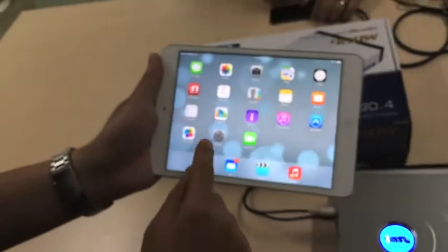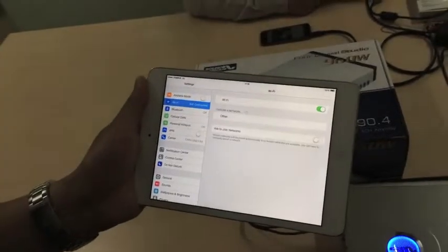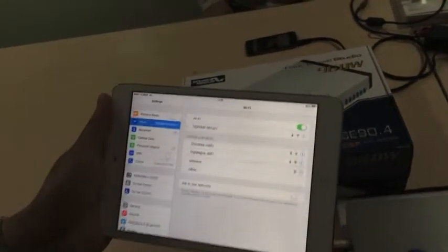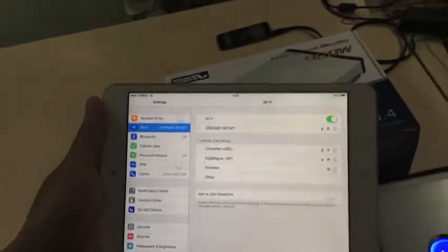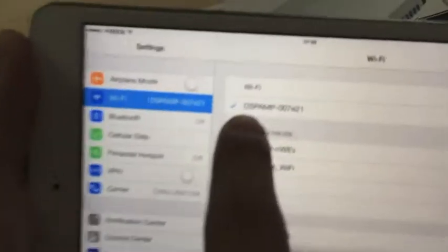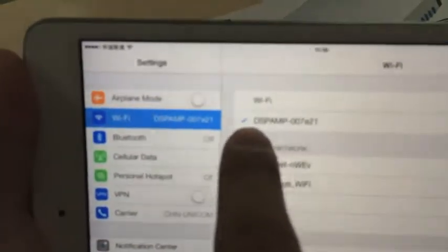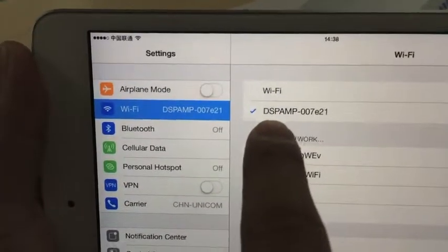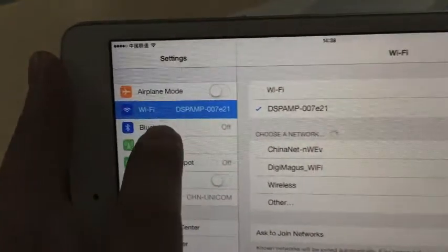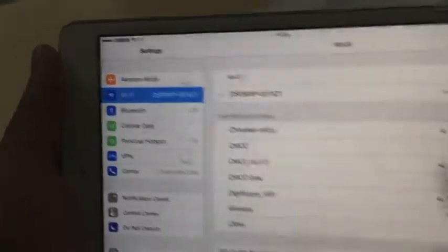On the iPad, we go to the settings page and turn on the Wi-Fi. You can find the Wi-Fi hotspot — it is already linked now. It shows DSP Amp with a serial number, and it is already linked.